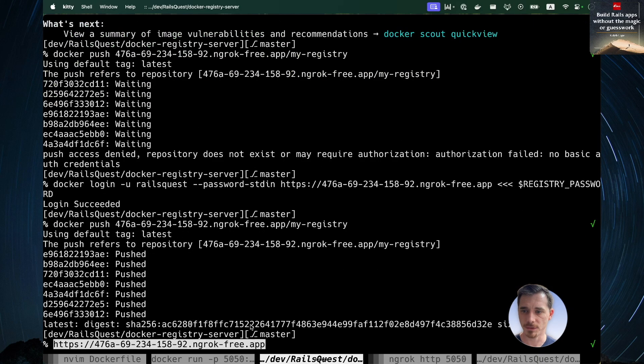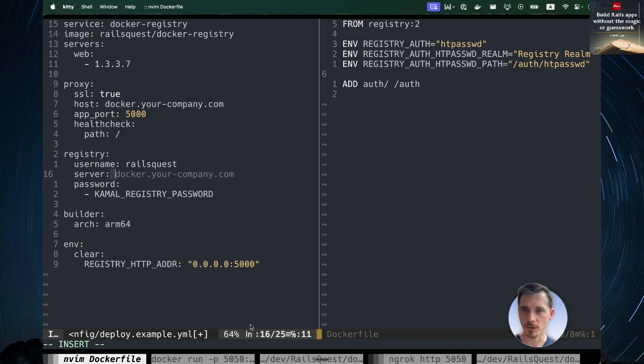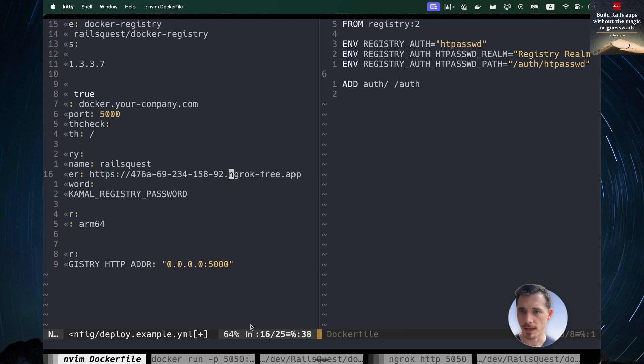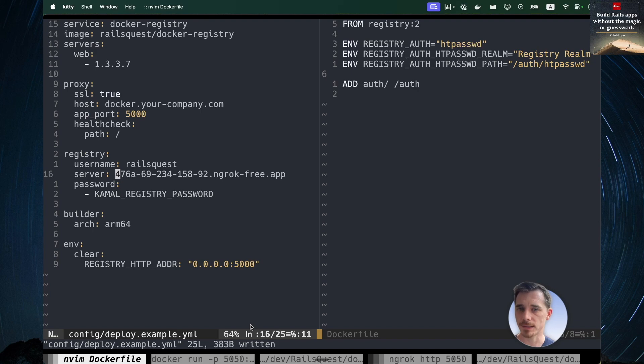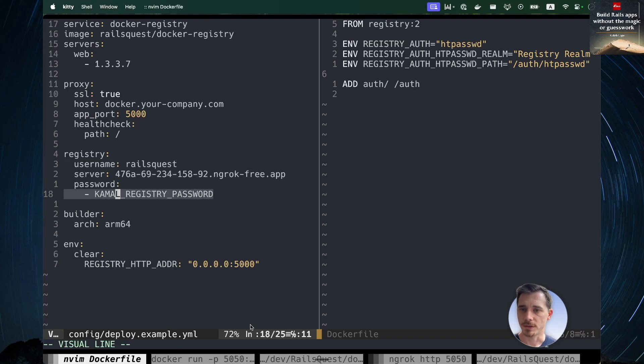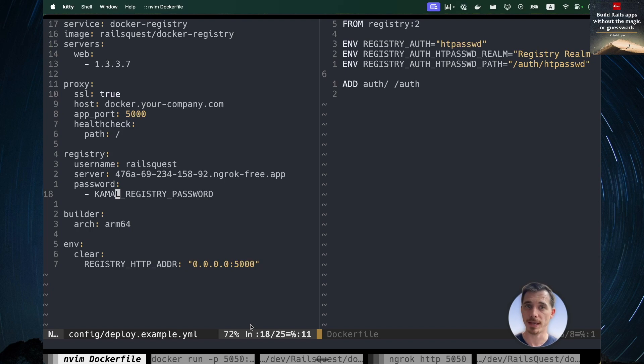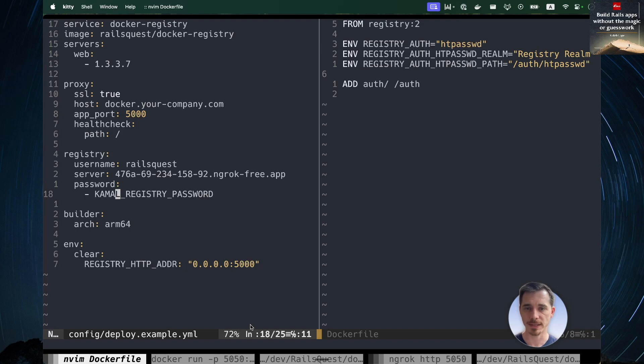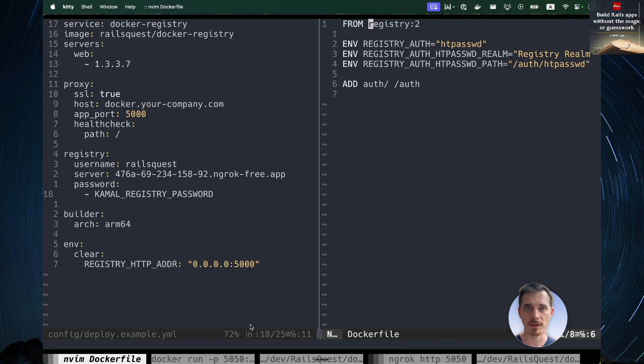Now that you've done that, you would want to take this URL right here, go back over to your Kamal config, and you're going to want to add it here as the server. And make sure that you've got your password set correctly. Once you've done that, you can deploy your docker registry or really you can deploy anything and get yourself bootstrapped onto a server without any external dependencies. Just using one free tool called ngrok and the official registry image from docker. And that's it. It's as simple as that.